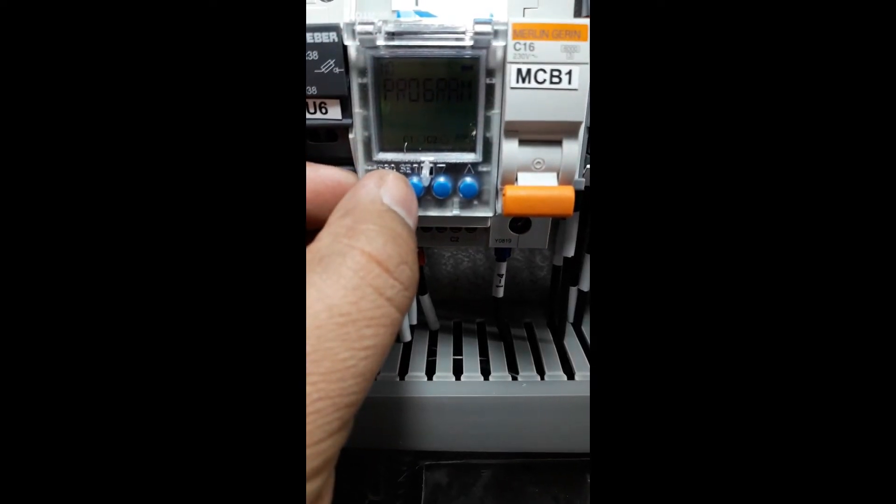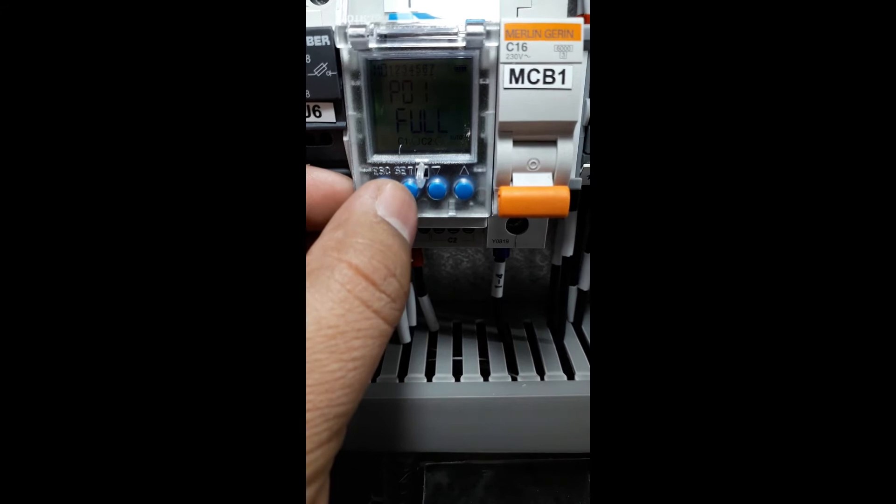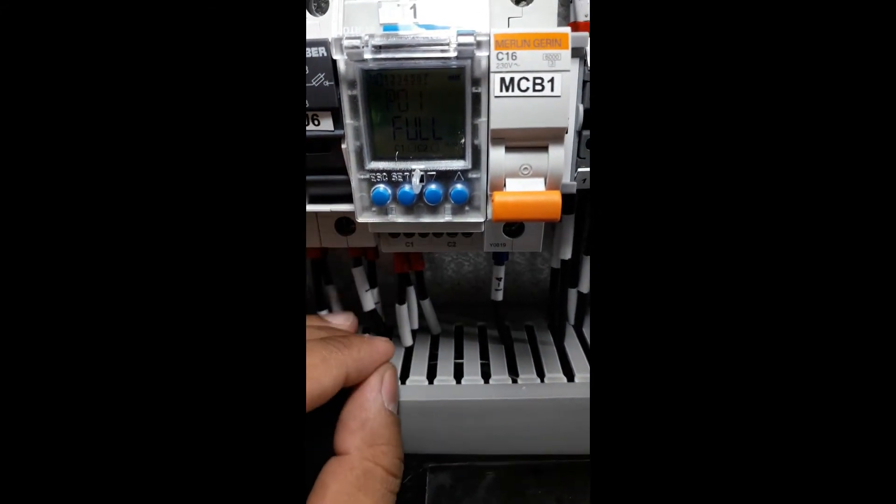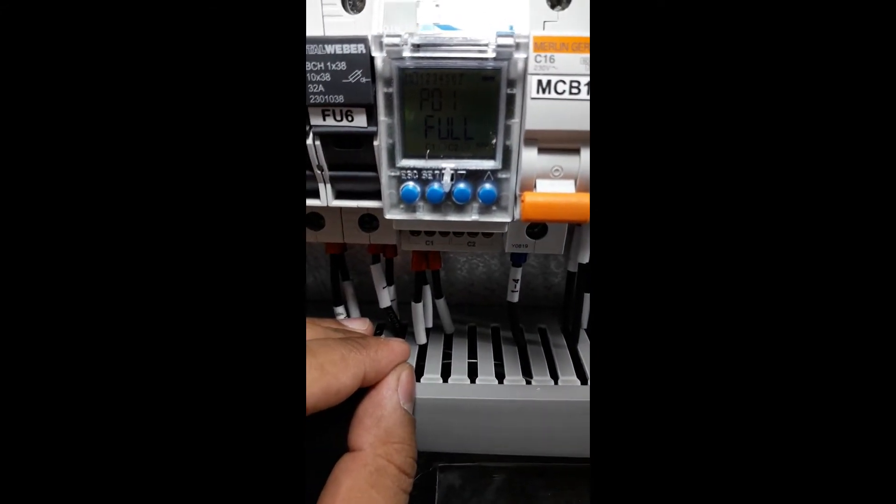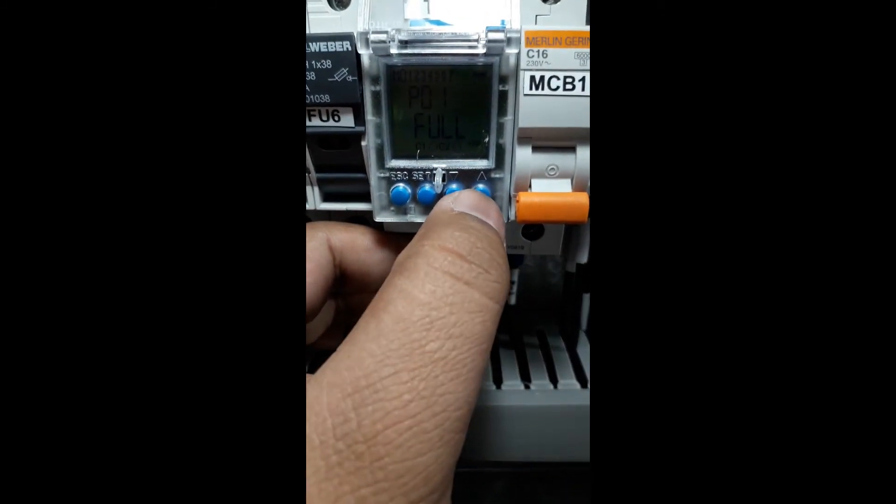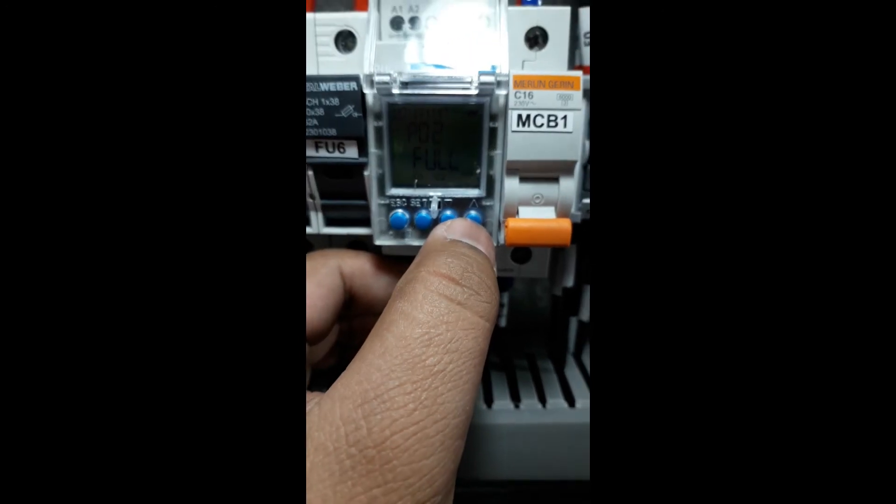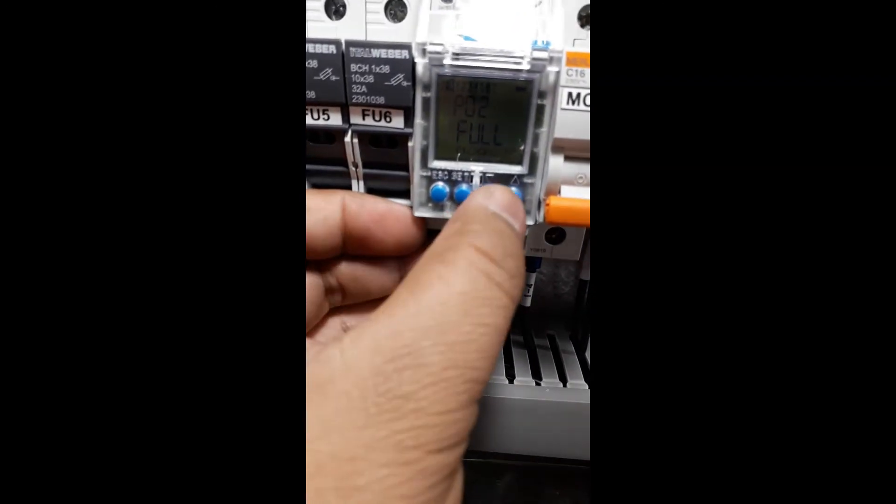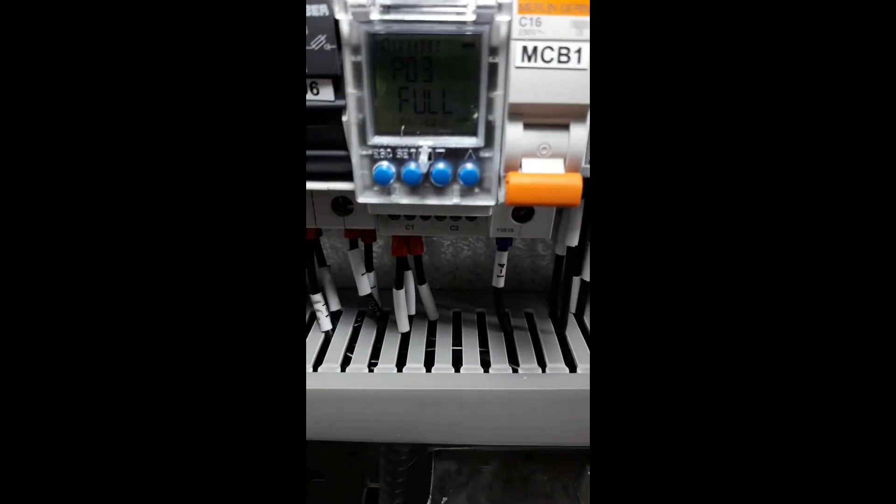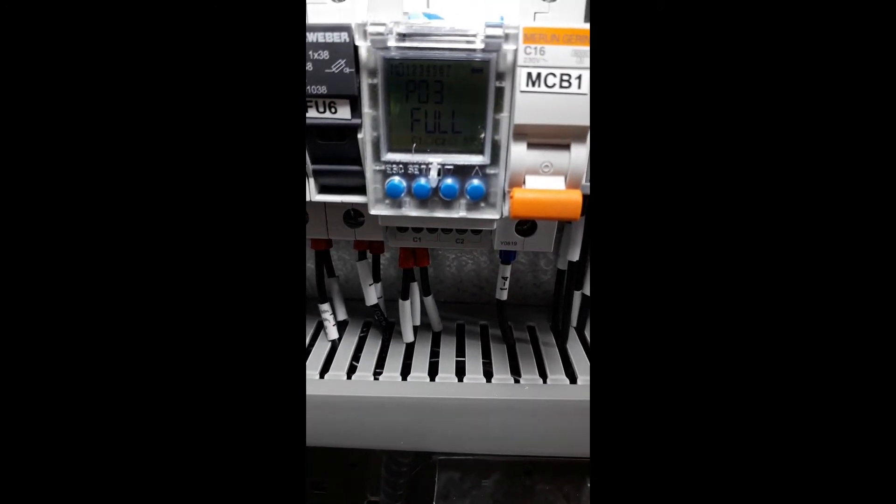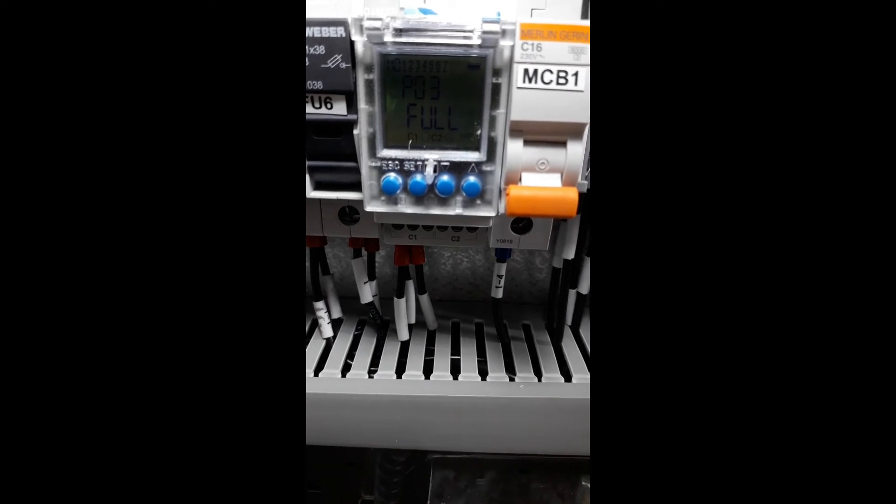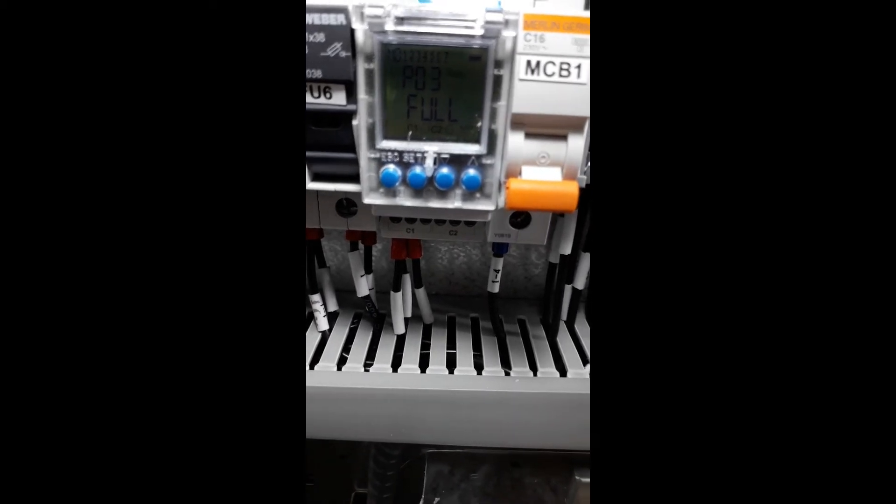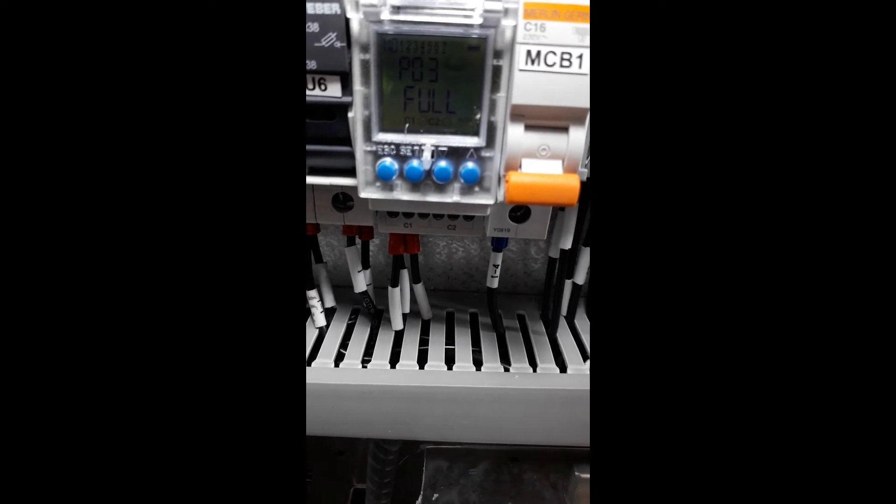you are ready to go. Now you need to navigate up because program number one and number two are already full. Press the navigation button from the top. As you see here, you are in program number two, now go to program number three. Program three is already full, which was set earlier. Press it to check the timer contact functionality.